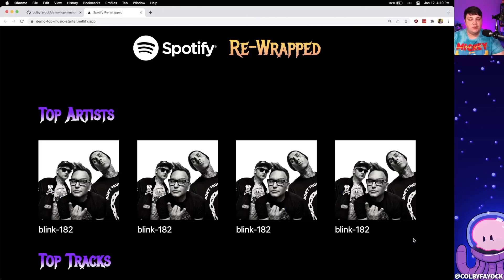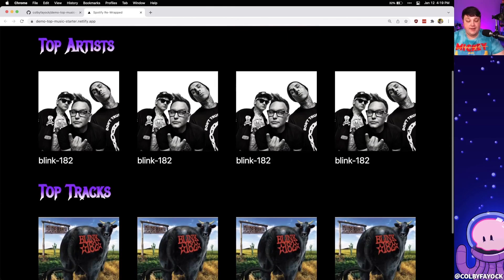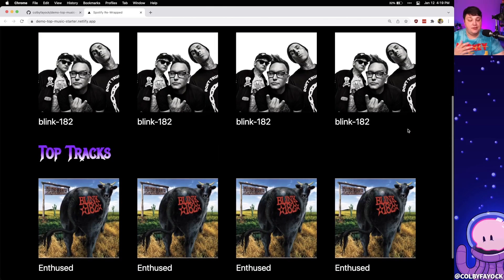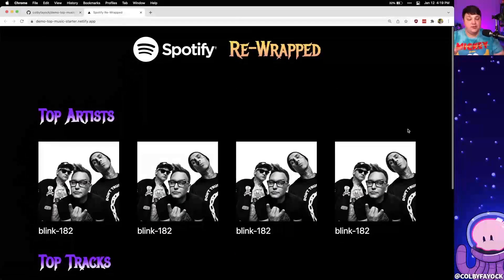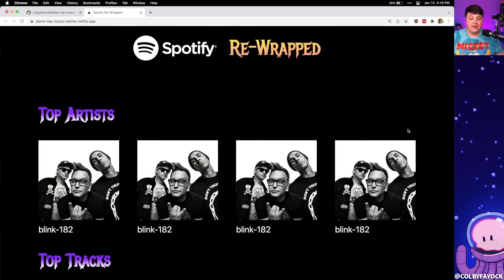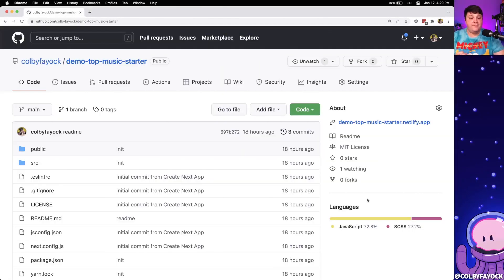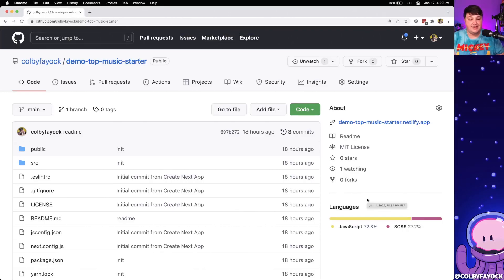To see how this works, we're going to spin up a new Next.js application using a starter I created. It's really just going to provide a grid of images that we can use to add our top artists and top tracks into an app, just to focus on actually making requests to the API. If you're going to follow along, you can head over to this GitHub where my demo top music starter is available.